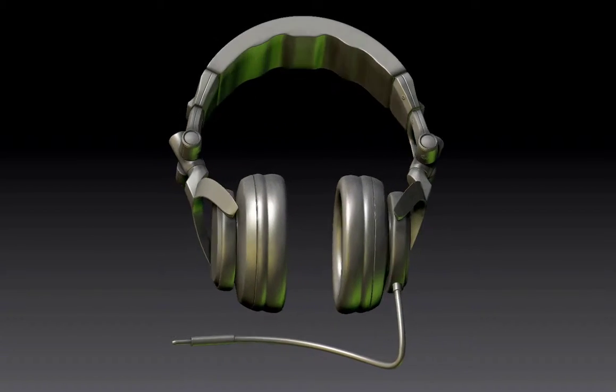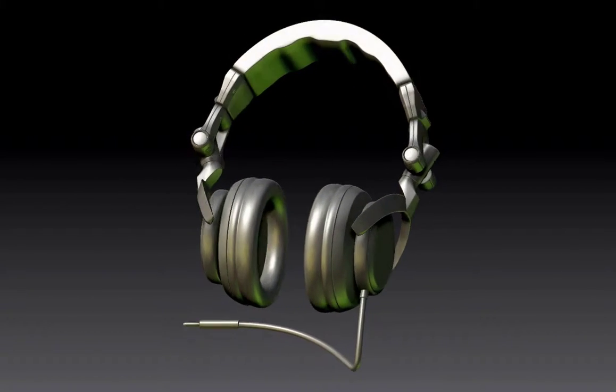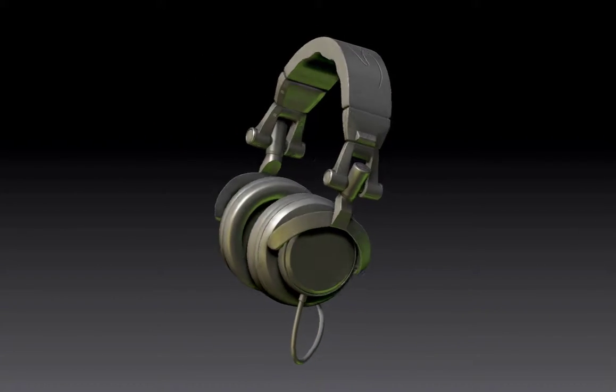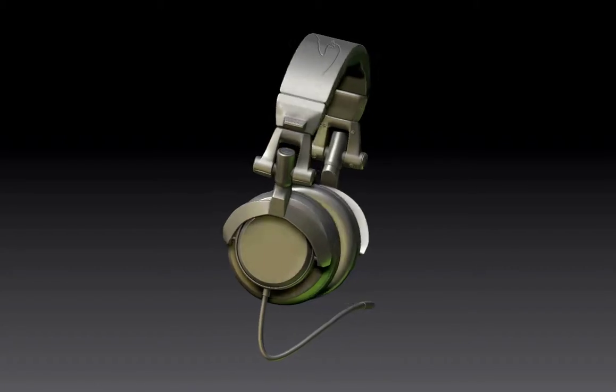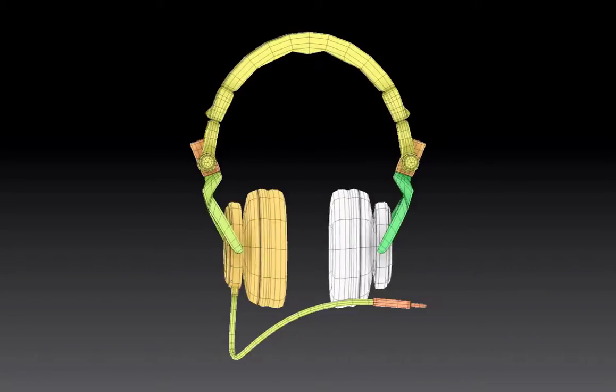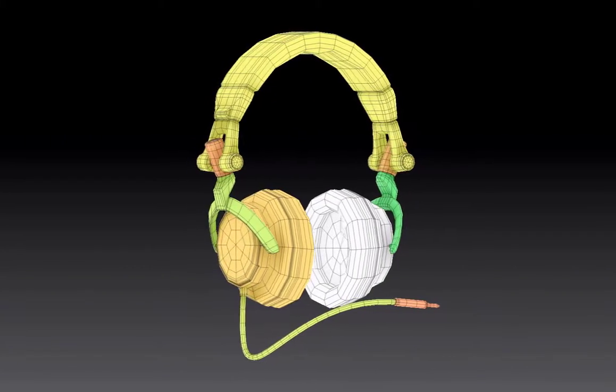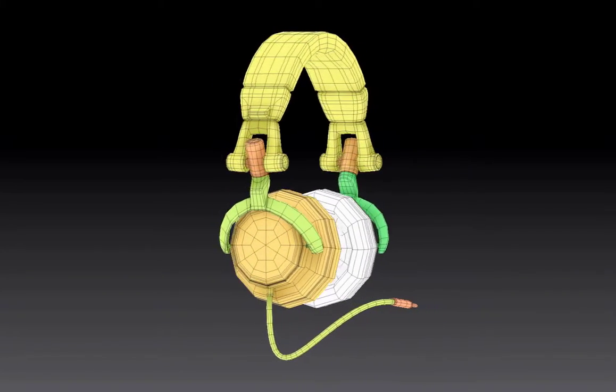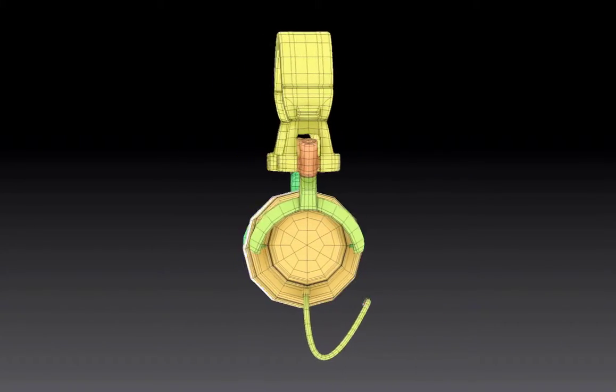I also utilized ZBrush for its aid in UV creation, normal, ambient occlusion, displacement, and material maps that I was able to generate from a high resolution model.